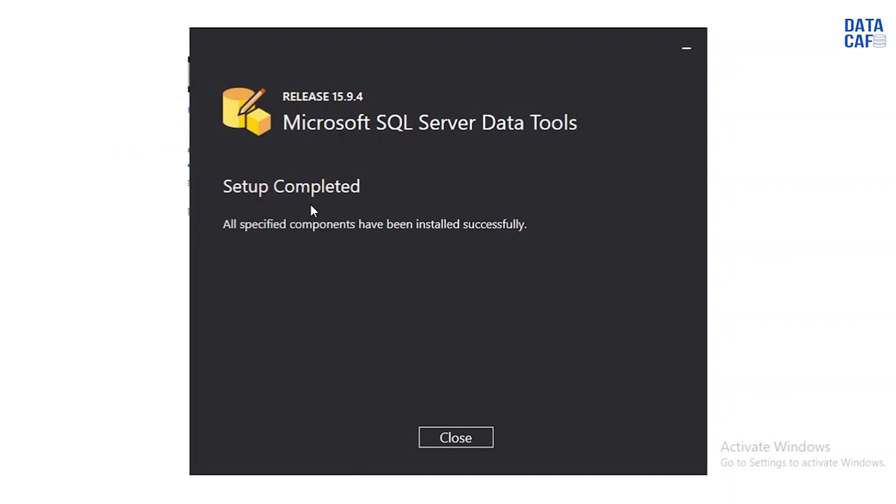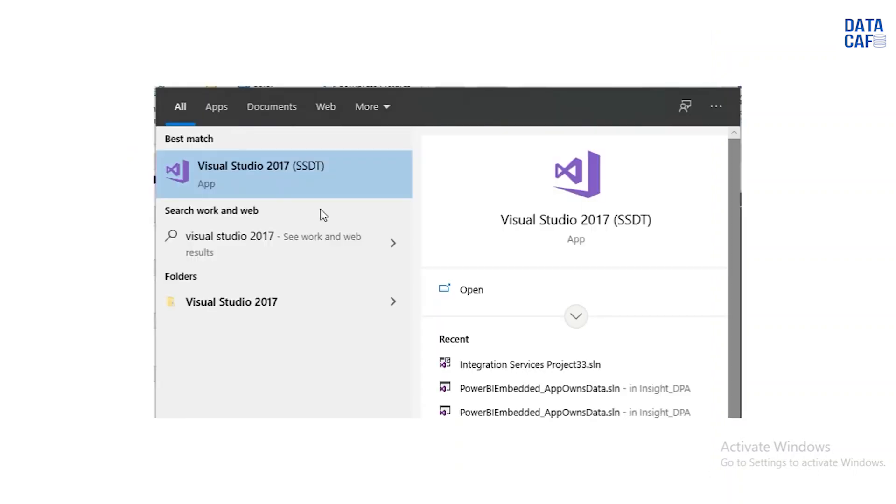Once you install, you can see, go to the search area and you have to type Visual Studio 2017 within brackets SSDT.